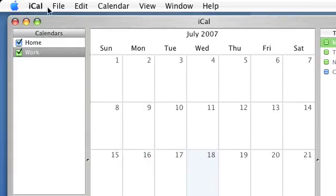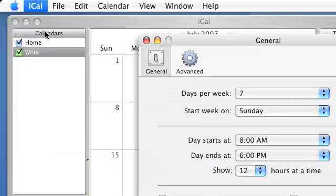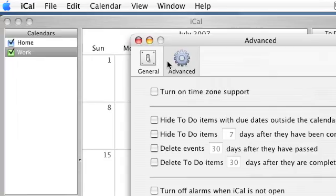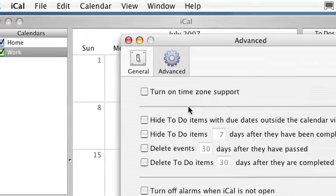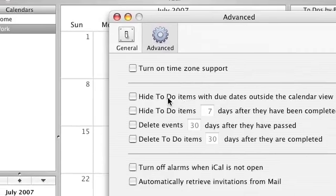This list will automatically get rid of things if you set it right. In the advanced iCal preferences, I can hide to-do items when to-do dates are outside the calendar view, so items for later this year won't show up right away.